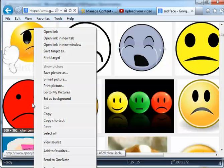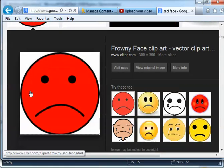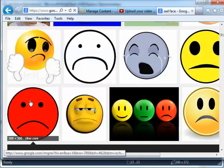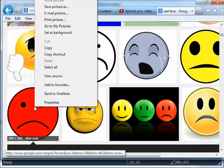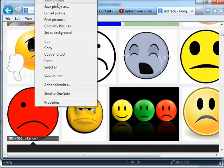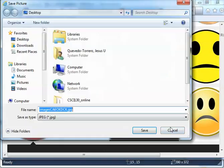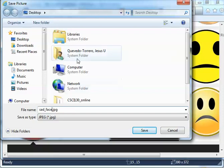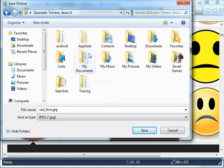Right-click on the sad face image you want, then save the picture. I'll call it 'sad_face' and put it on my desktop.